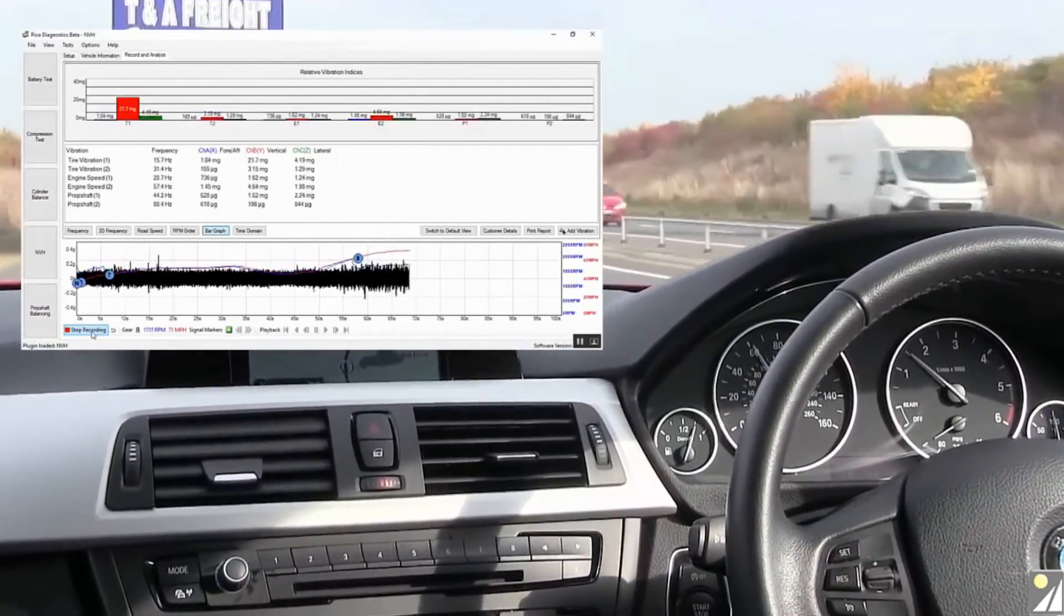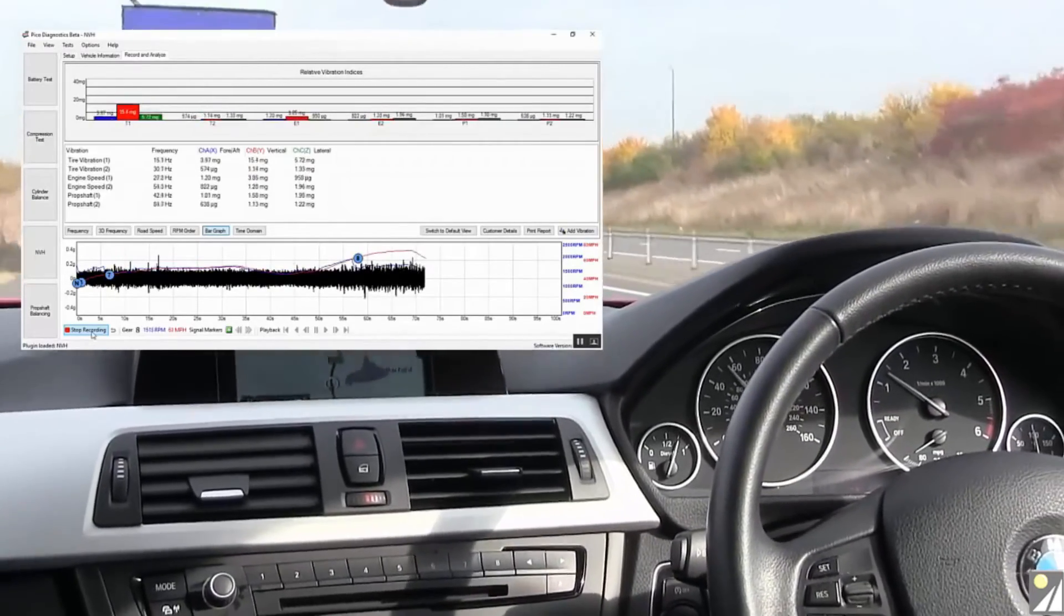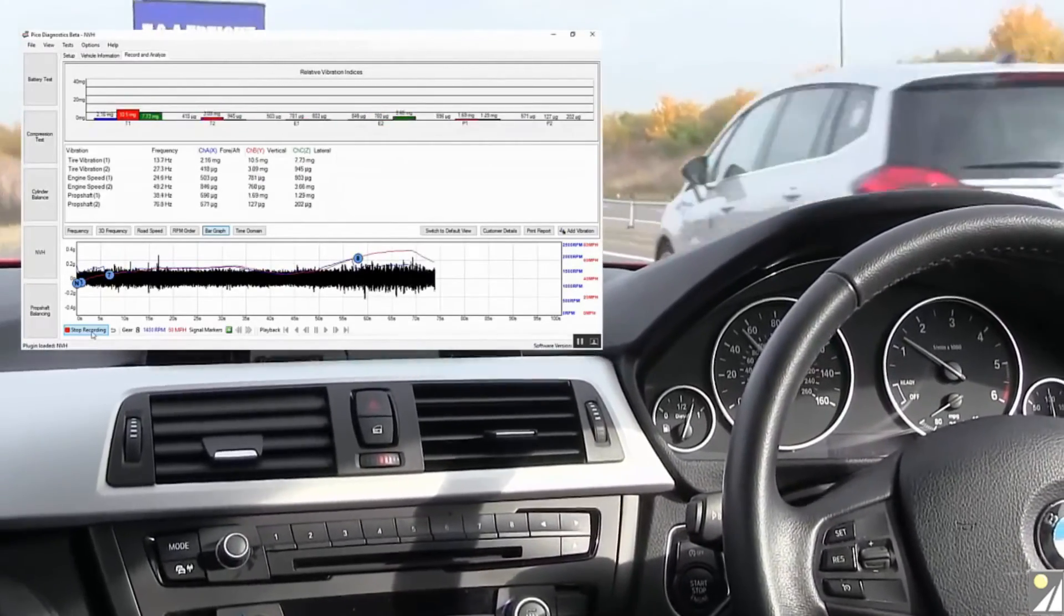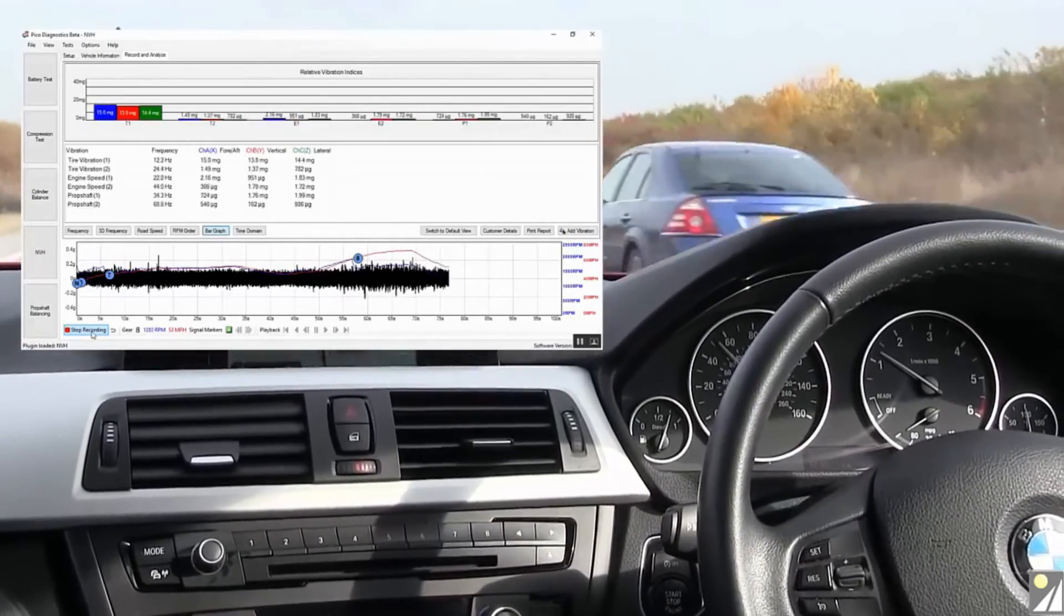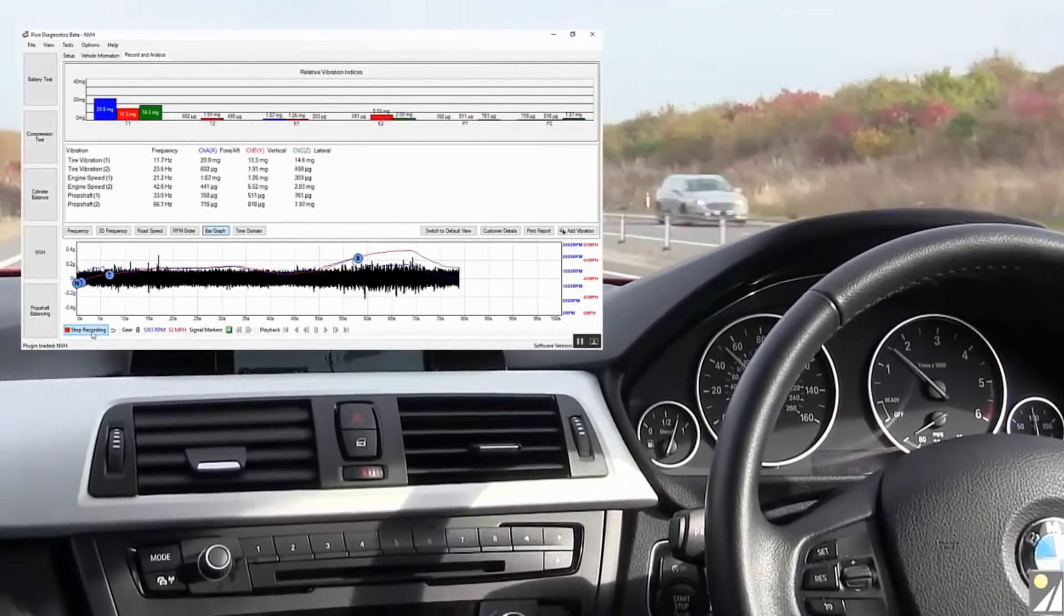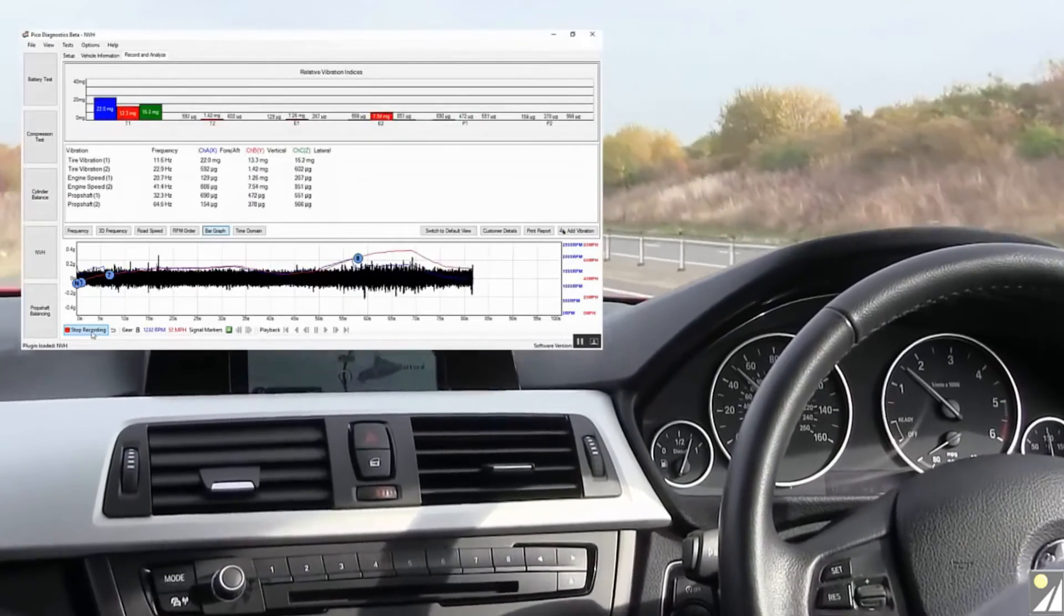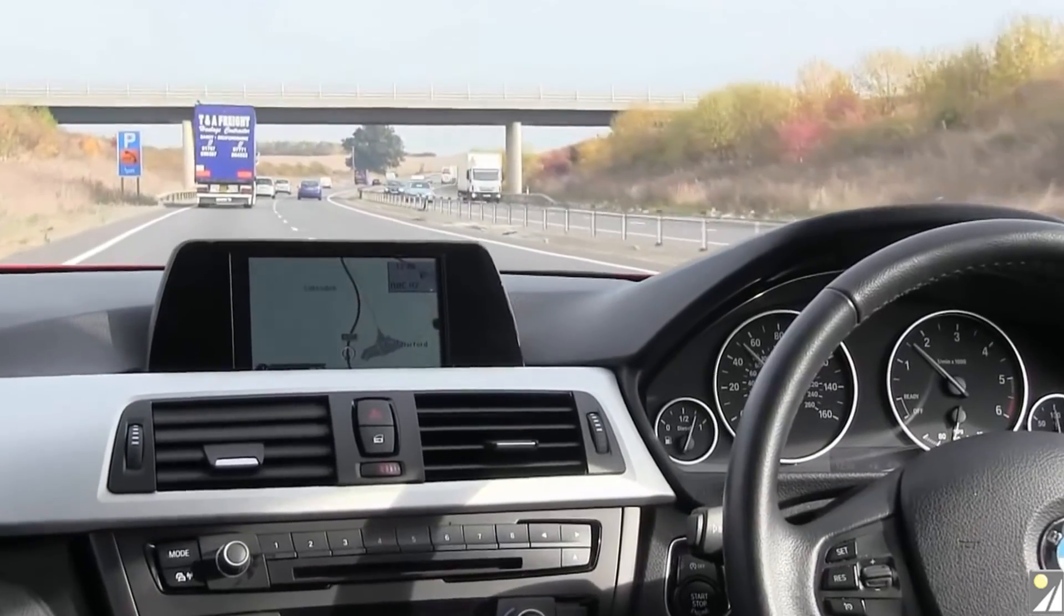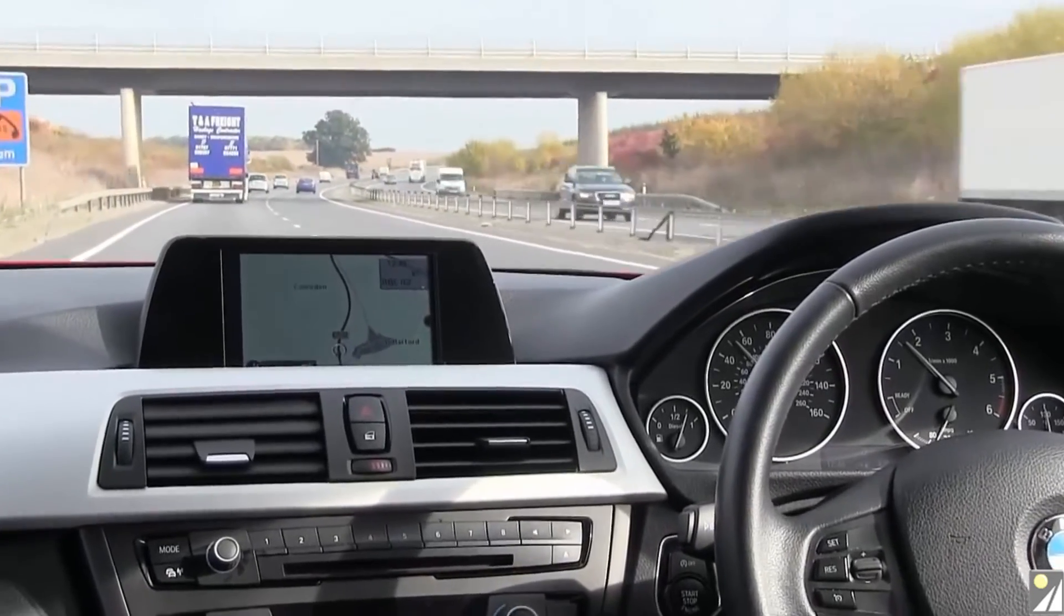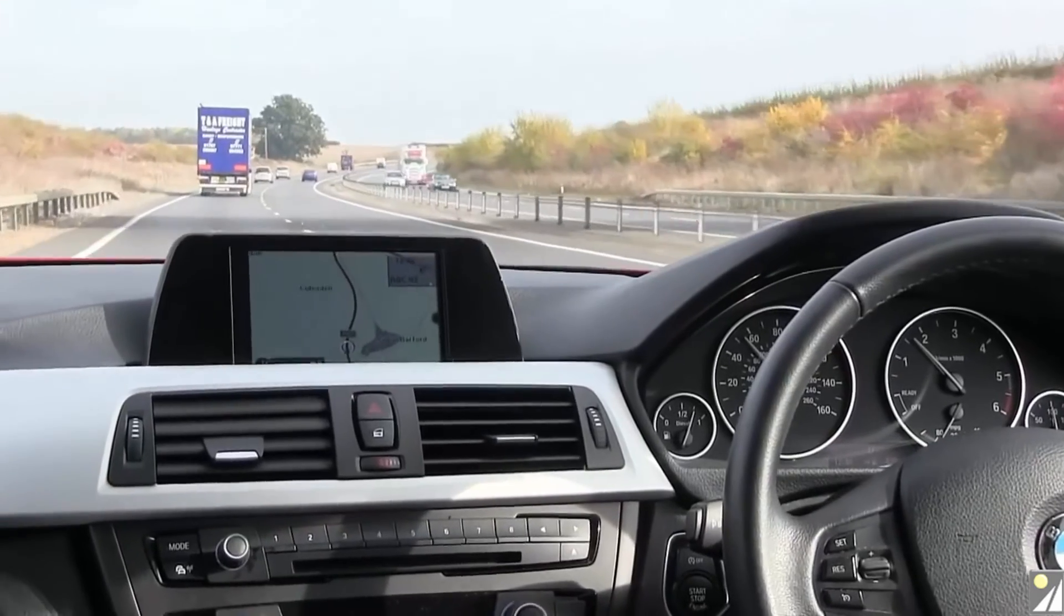And reduce back down. Down to 55. Coming down to 50. So we'll pause the software at this point. And now we want to try and locate the corner of the vehicle responsible for that T1 vibration.